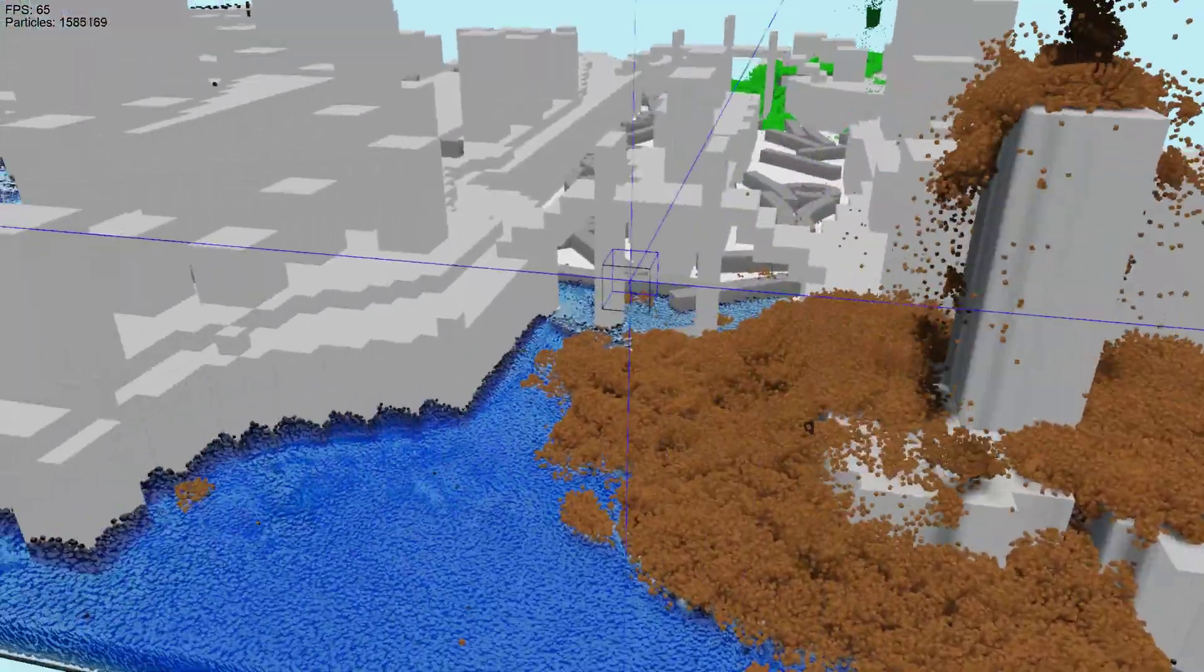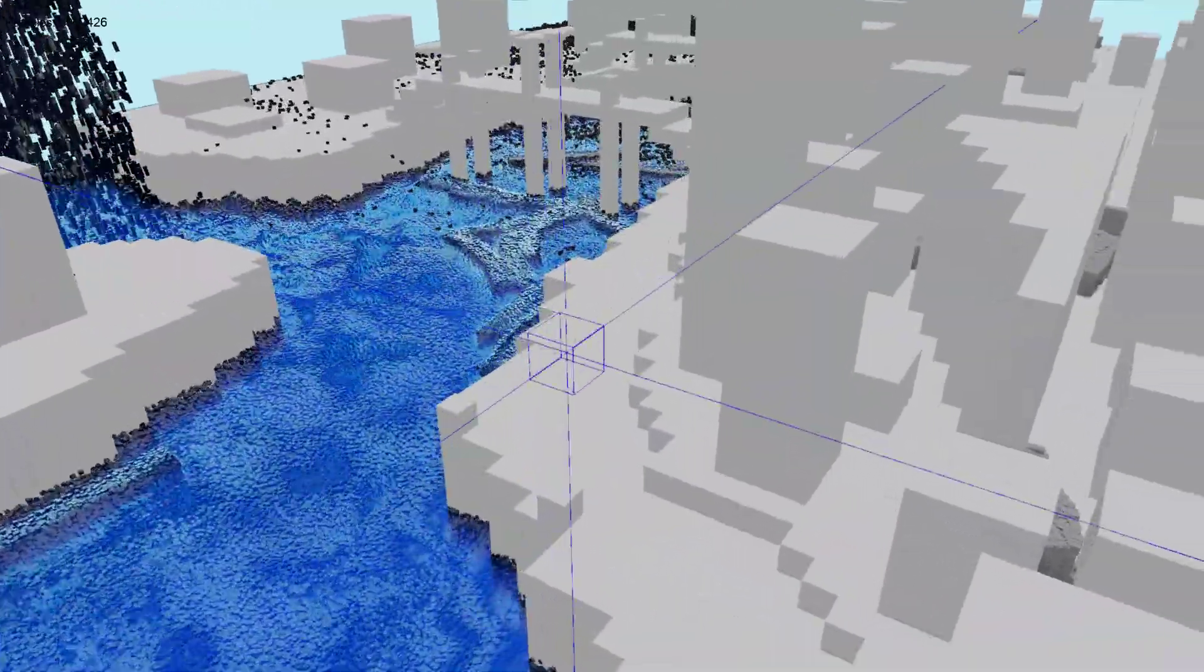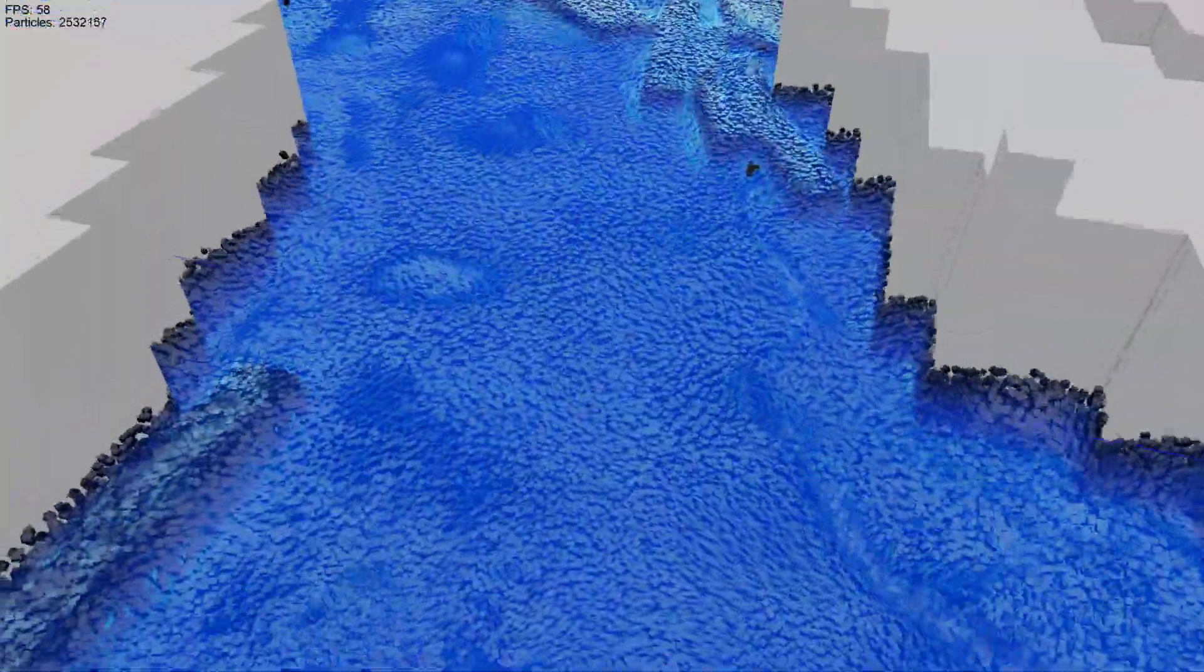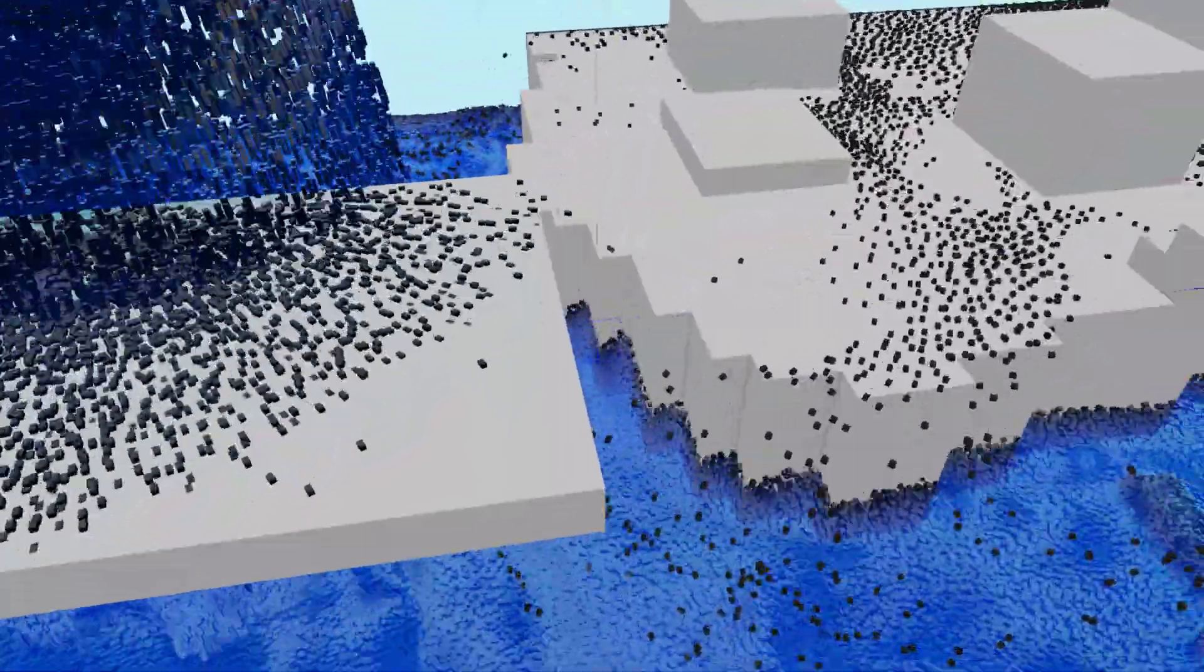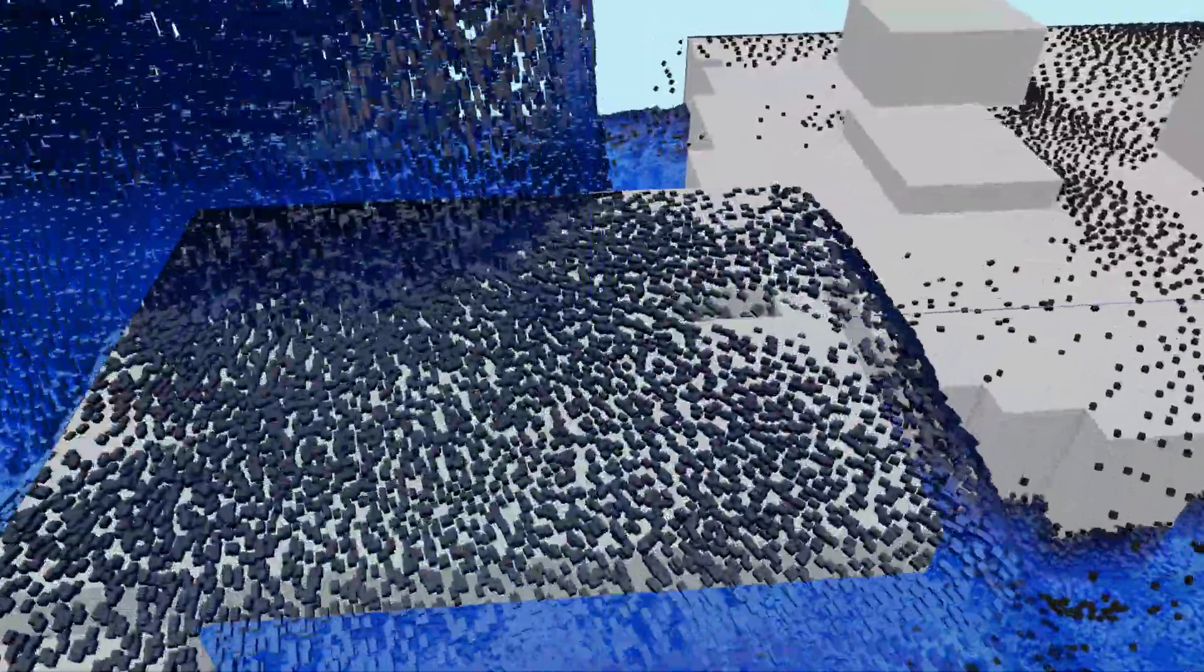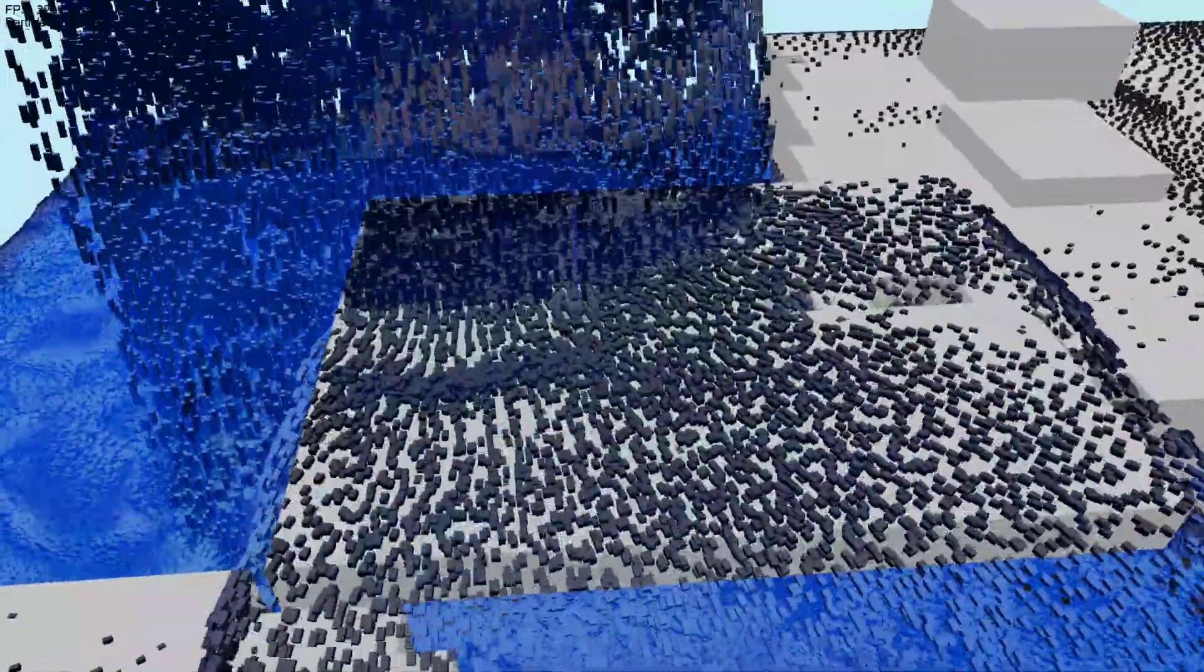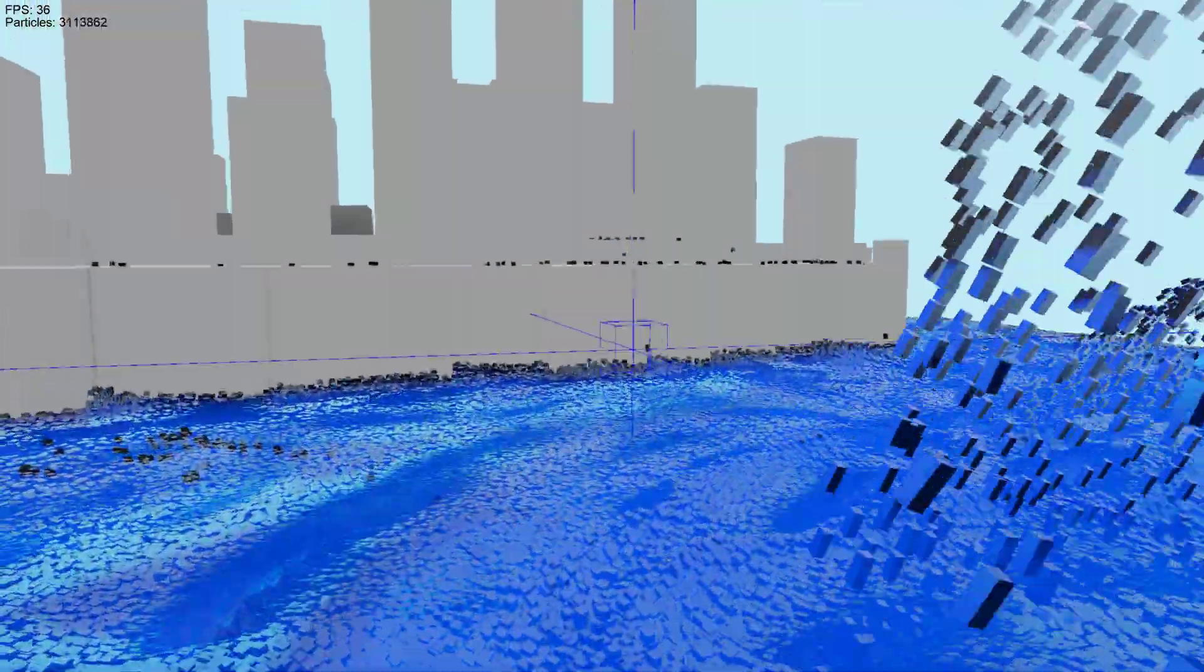Hey everyone, today I'm going to be demoing the updated itch.io demo, which now has blocks, block collisions, the block editing, where you can create holes and liquid will flow out.